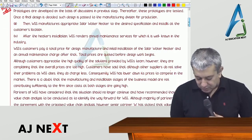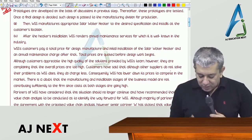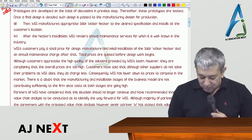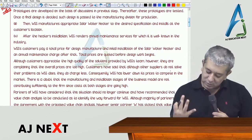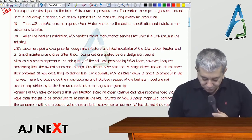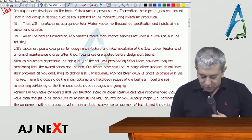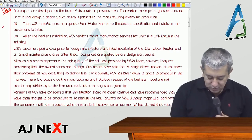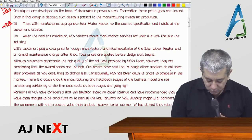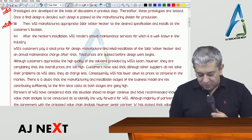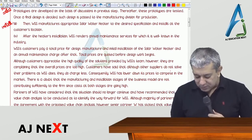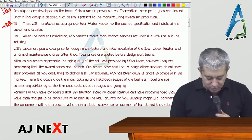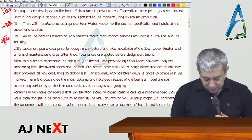Third, WSS manufactures the appropriate solar water heater to the desired specification and installs it at the customer's location. This is the installation process. Fourth, after the heater's installation, WSS renders annual maintenance services for which it is well known in the industry — this is the after-sales service.